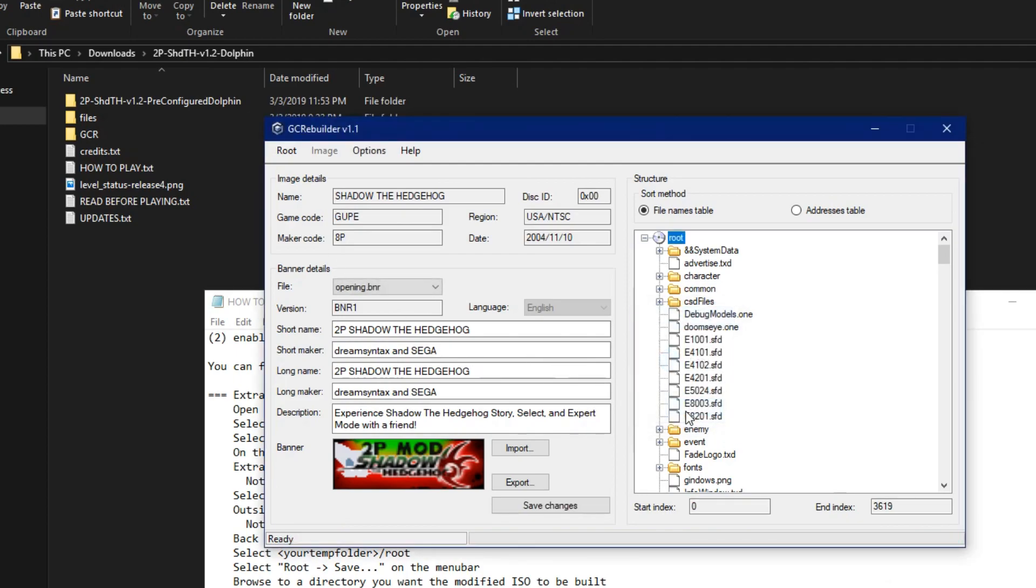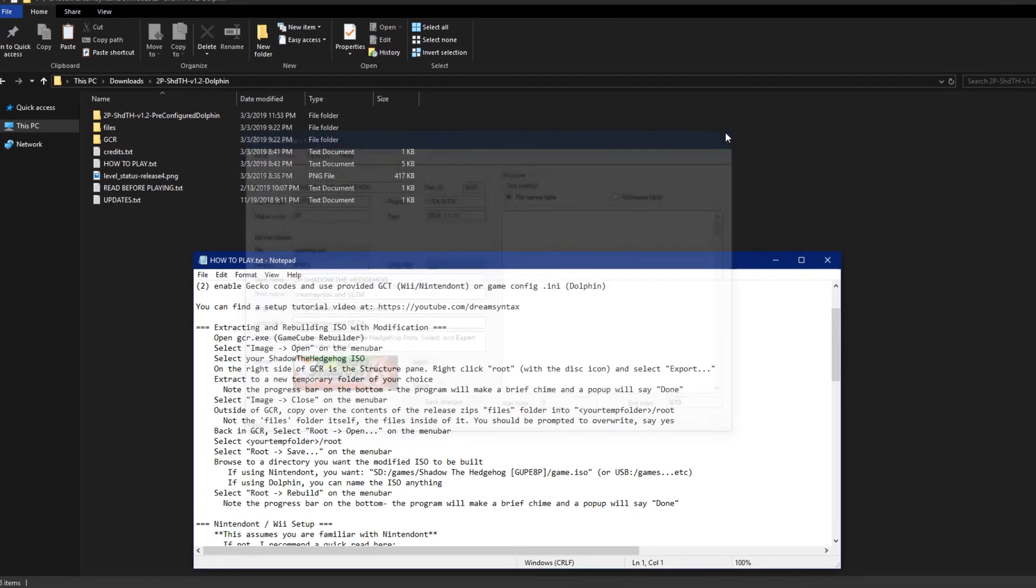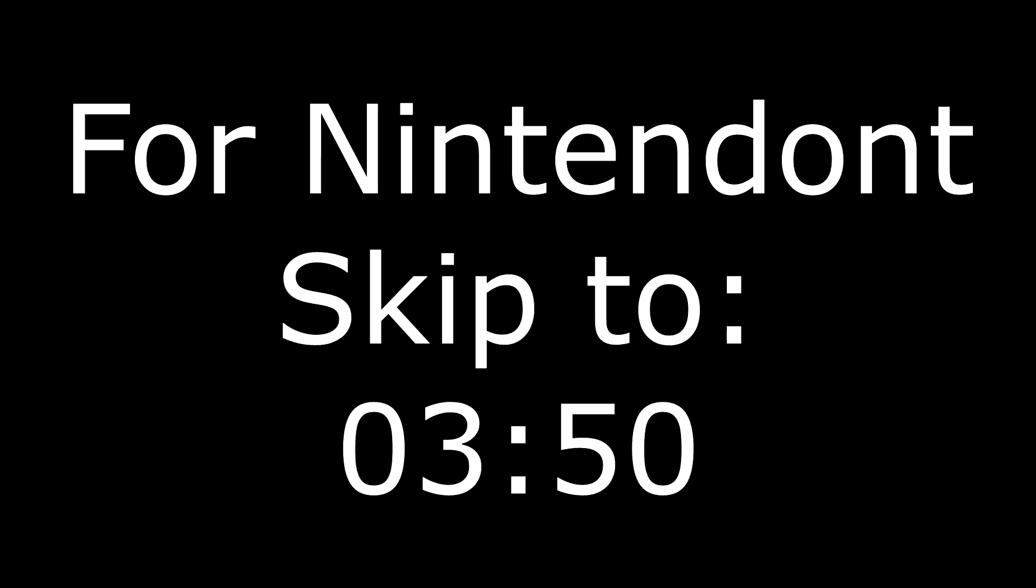This concludes the joint part. Skip to the time on the screen if you're here just for Nintendon. If you're here for Dolphin, that's going to be done right now.